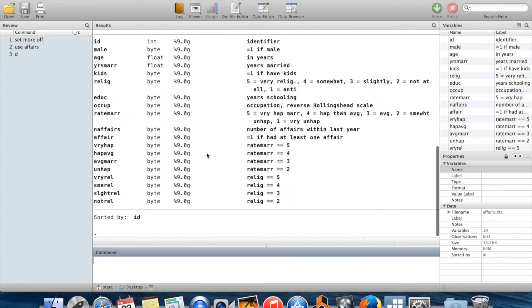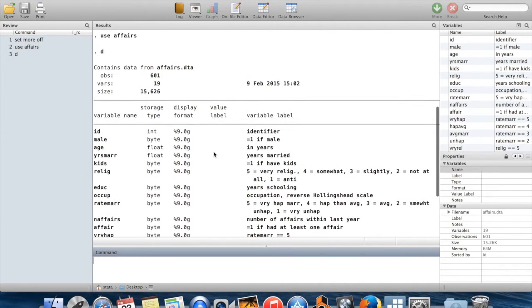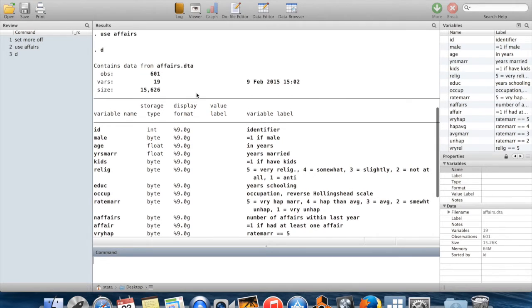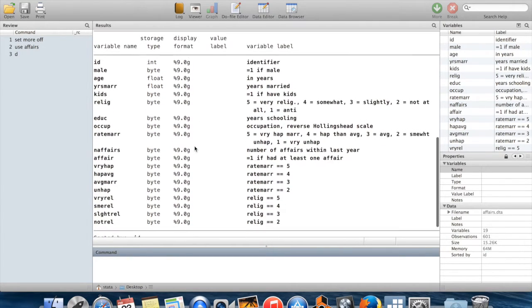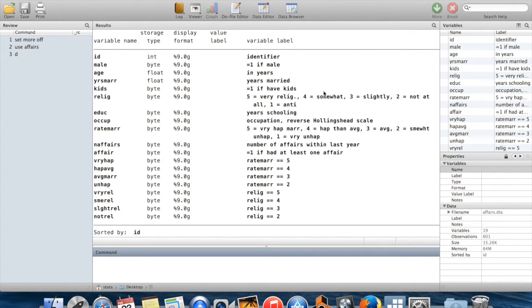If I do D, I get a description which gives me the number of observations, number of variables, and the names of the variables. If the variables were labeled by whoever was making the dataset, I can see the labels of the data over here too.